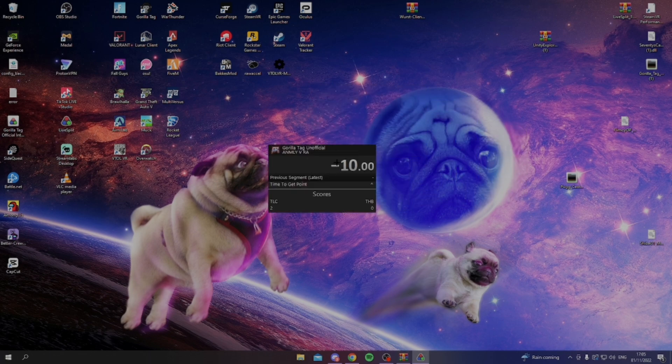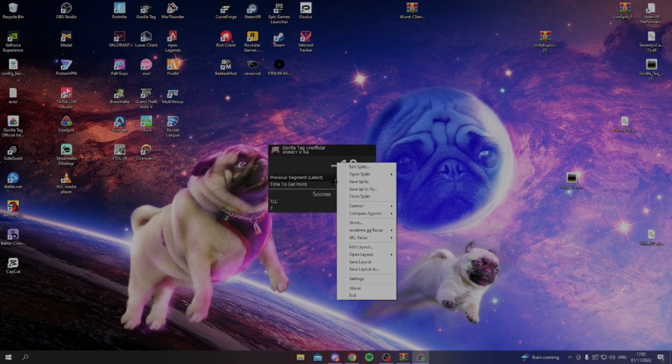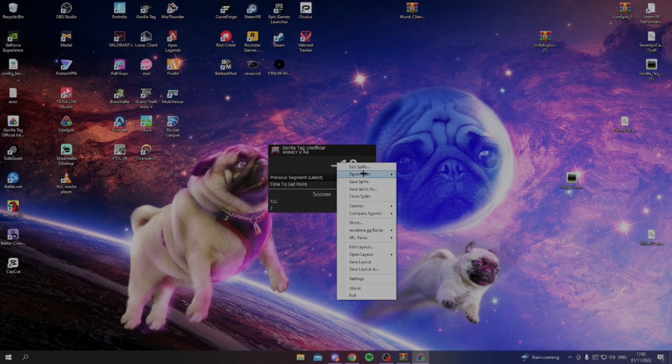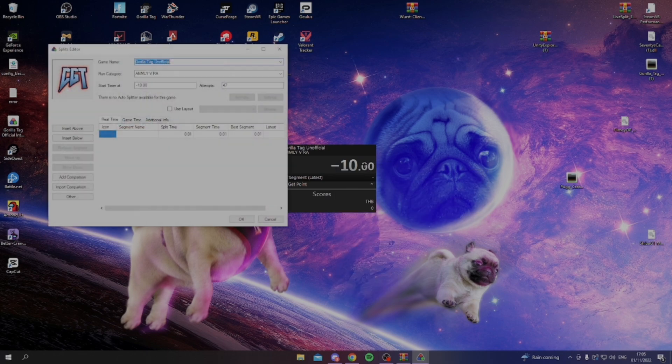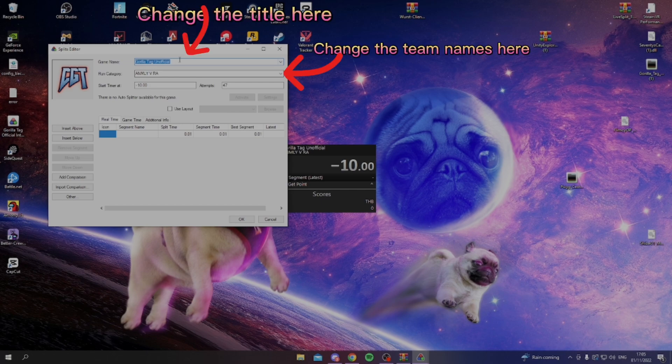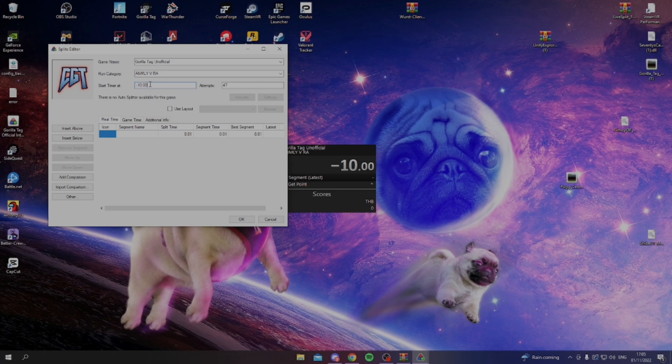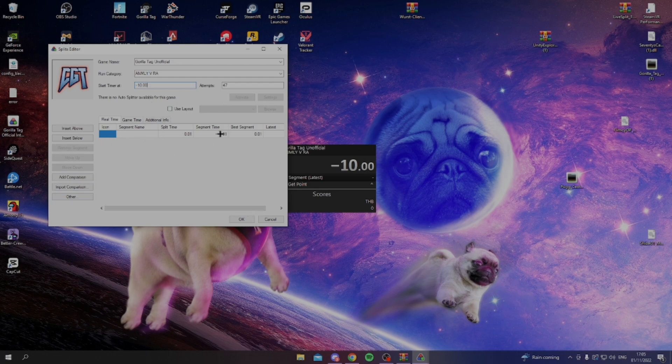The way that live split works is you right click it to get all these options. You go to edit layout, and this is where you can change the title, the teams, and this one, and here if it doesn't say minus 10, change this one to minus 10 until you get the time to say. And here is all of your timing.